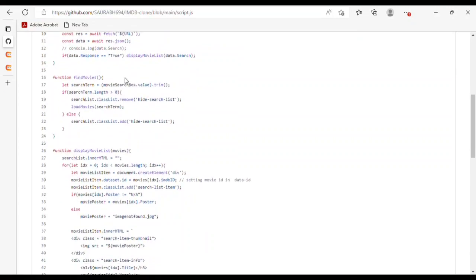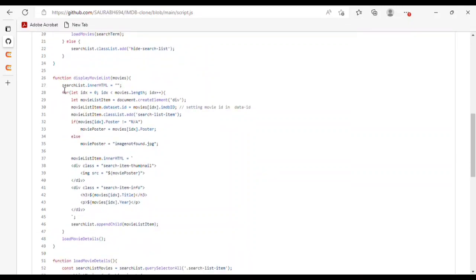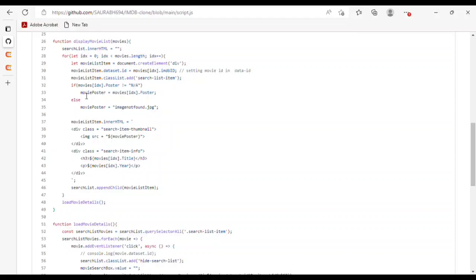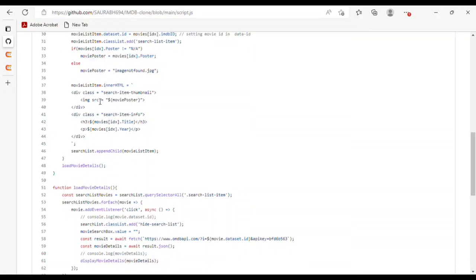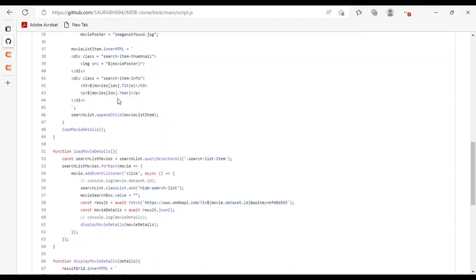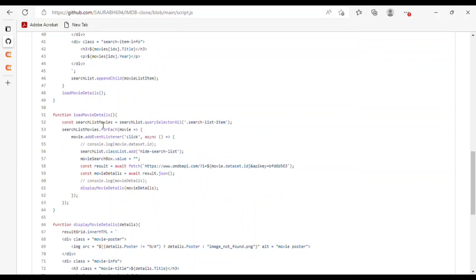For finding movies, I used a function where if the search term length is greater than zero, it will show the search list. Otherwise it will hide it. The display movie list function uses innerHTML — if the ID is less than the movie array length, it will show the details with the IMDB ID of each movie. It shows the poster if found, or 'image not found' if not. The innerHTML includes the search item thumbnail with the poster and the search item info with the title.